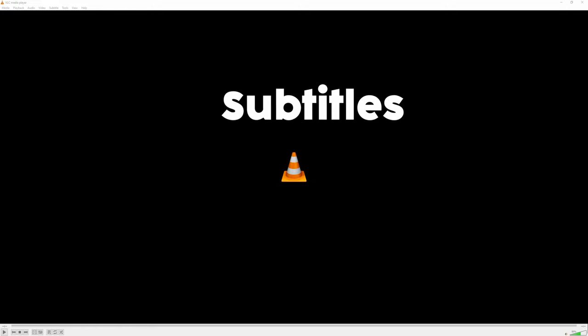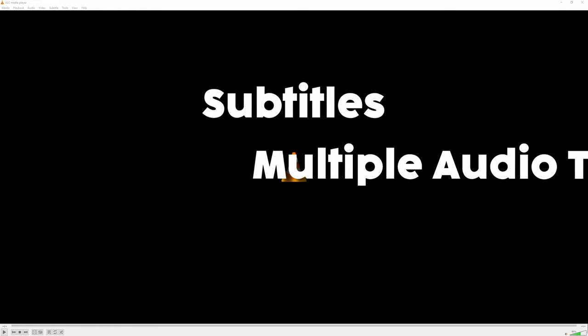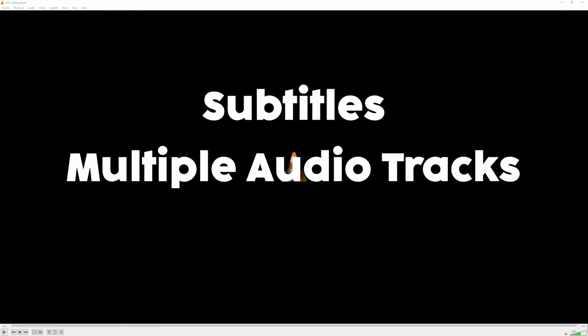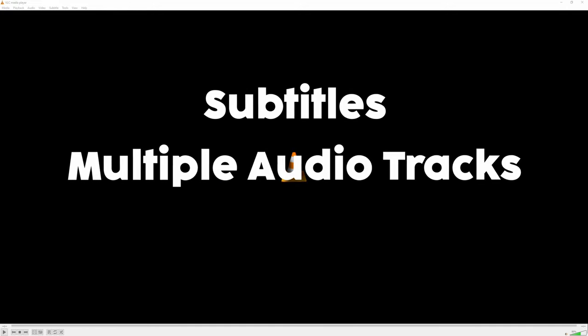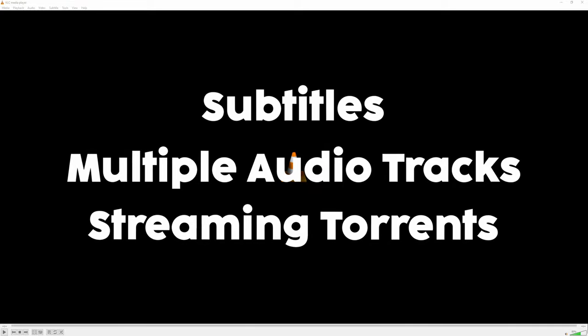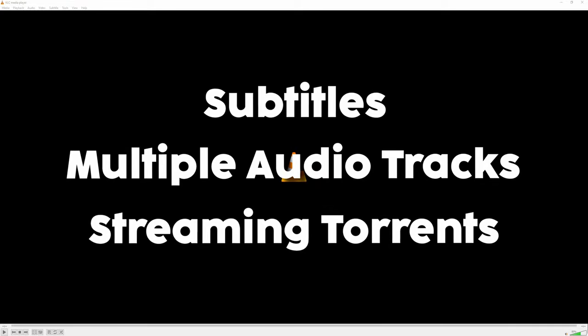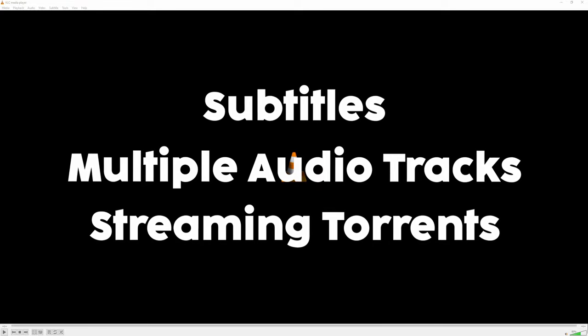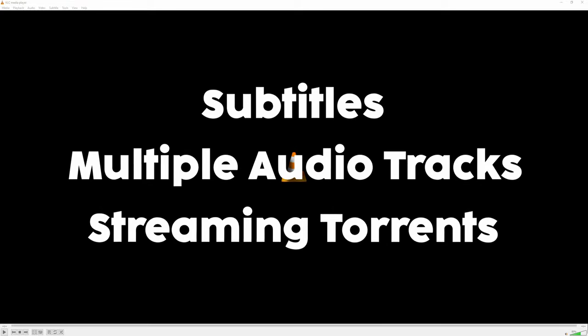It's got integrated subtitles, multiple audio tracks that you can edit individually, and you can even stream torrents to it with a torrent stream URL, but that's just the tip of the iceberg.